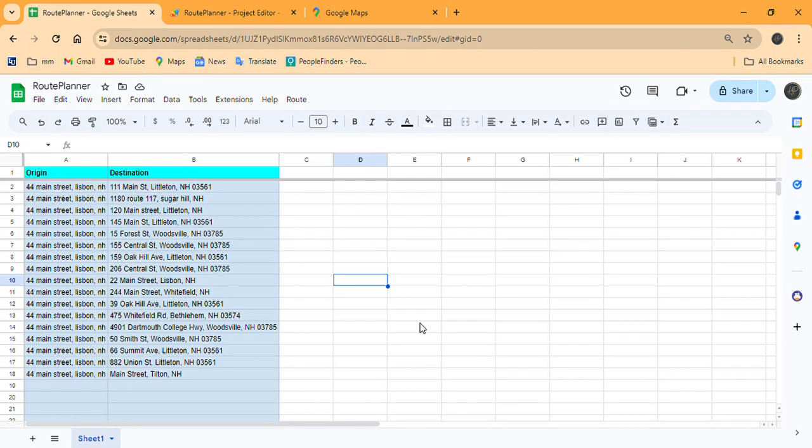Welcome back everybody to another video. This one is a route planner in Google Sheets. This is pretty nice because we don't have to deal with complicated API keys or anything like that — just copy the script and give it a go.